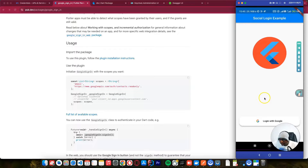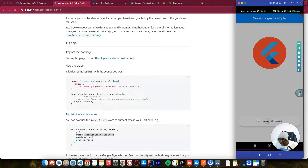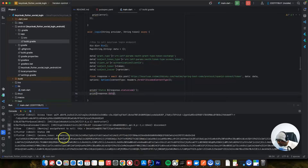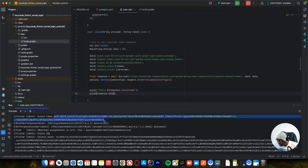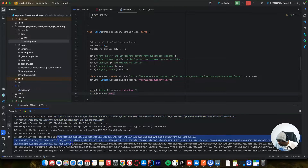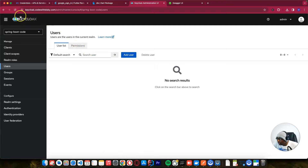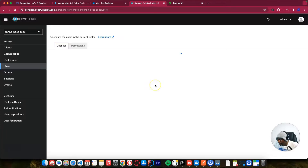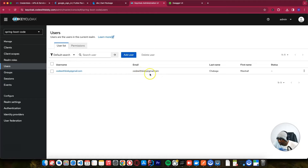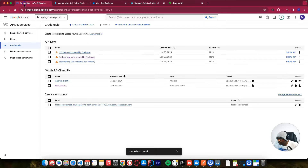Here is what you are going to achieve by the end of this video tutorial. A user can log in, and after login you can see we get the Google token, and below that is the access token we get from Keycloak. The user was just created - they weren't there before and were created when someone tried to log in with Google. By the end of this tutorial you'll be able to do this, and we are going to configure the client ID for Android. You can further extend this for iOS and other web applications.